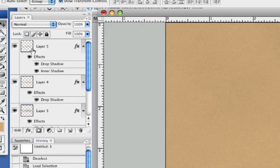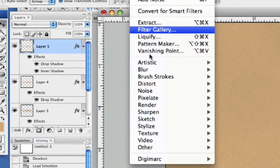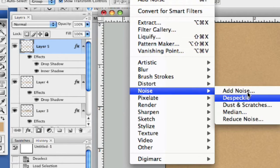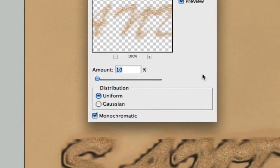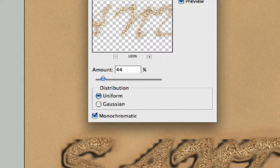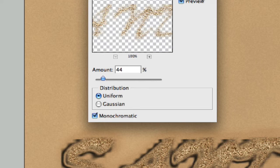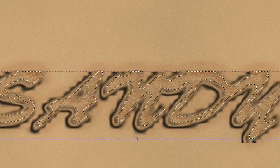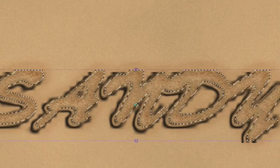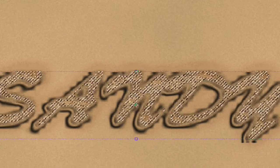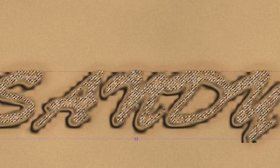From here we're going to add some noise. Let's go to Filter, add some noise. Let's take it back up to the 44 that we had before—actually this is the wrong layer. Let's get the right layer here.